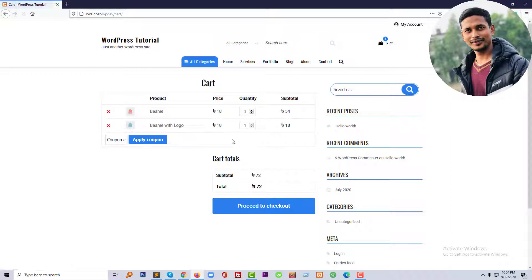Okay, so we have successfully removed this update cart button. Now we need to make this Ajax, so to do this we have to add more code at my WordPress dashboard.